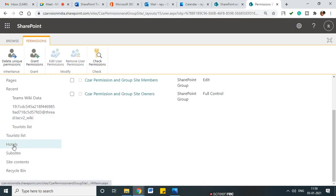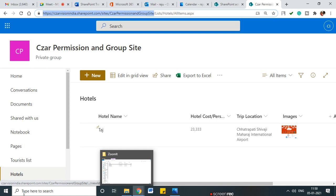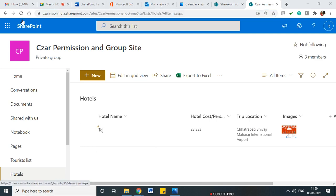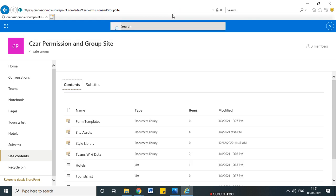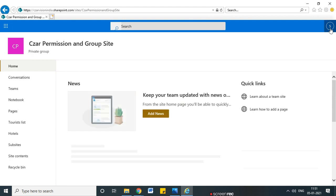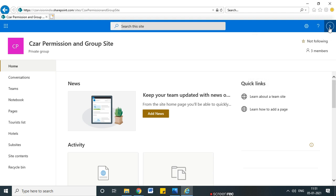I'll go back to our hotel site and open it in Internet Explorer with the Sham account. Sham is a member of the site — he doesn't have any additional rights, he is just a member. I have opened the site with Sham's credentials. You can see Sham is the logged-in user here.